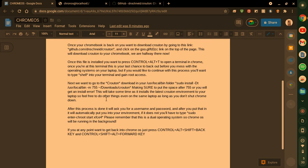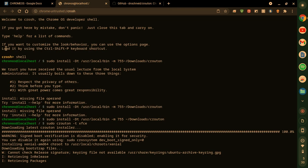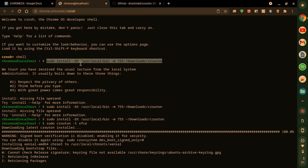Now, what you also want to do when you type shell in, it'll come up with something that looks like this. It'll say chronos and then type in shell. You'll get a chronos at localhost space slash space dollar sign. What you want to do is type this in: sudo install space slash dt capital D lowercase t space slash usr slash local slash bin space dash M space 755 space tilde. I figured that out the hard way.